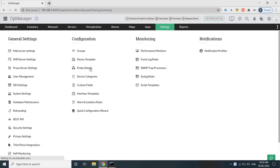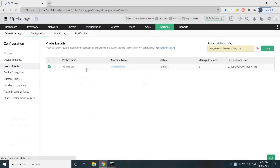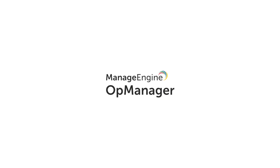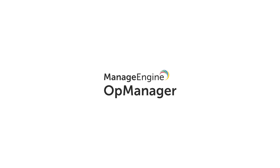We hope this helped you learn how to install OpManager Central and Probe on a Windows server. That's it for now — thanks for watching! To stay up to date with the latest videos exploring OpManager's features, subscribe to our channel, OpManager Tech Videos.